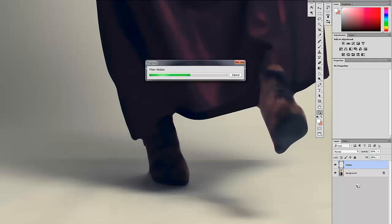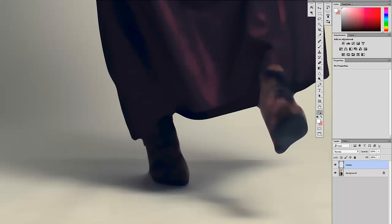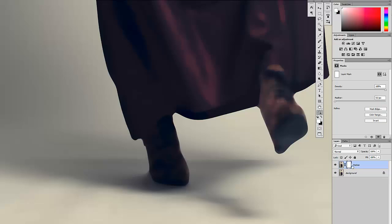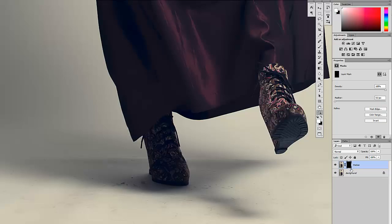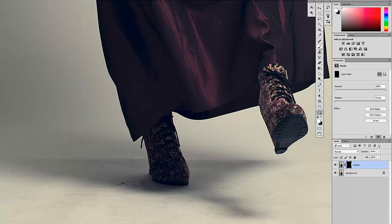And then next I'm going to create a layer mask on that median layer and I'm going to hit Control I to invert it. And then we're going to use a big white brush and we're going to start painting on that median blur.